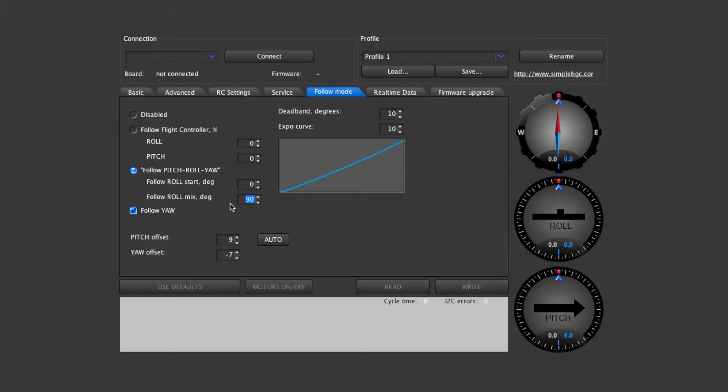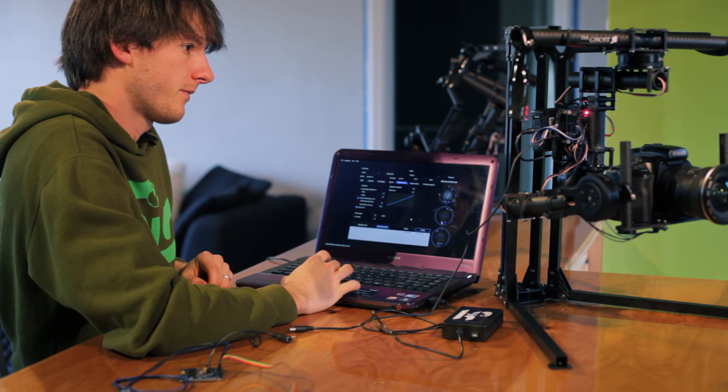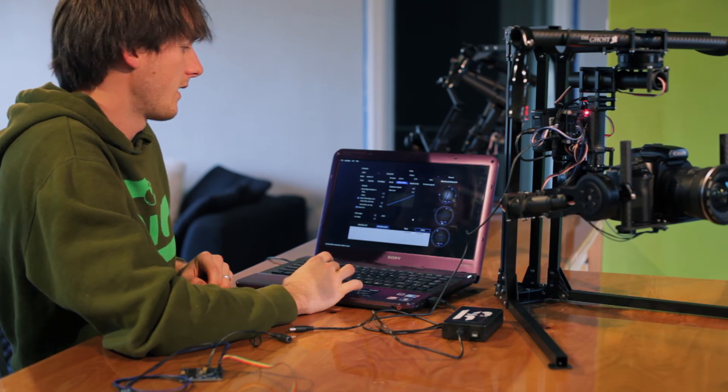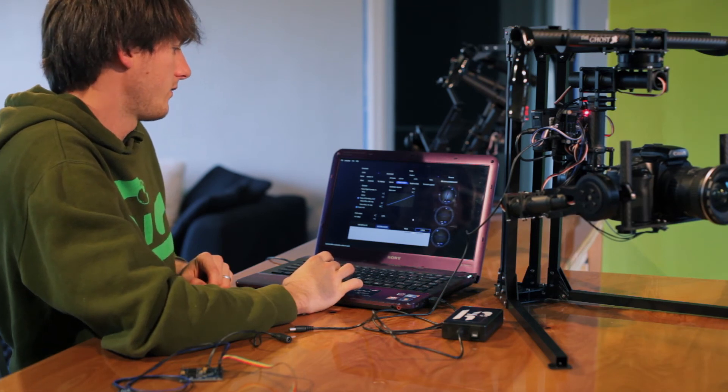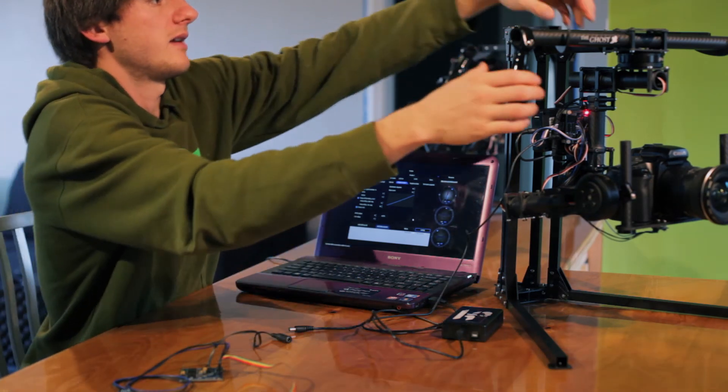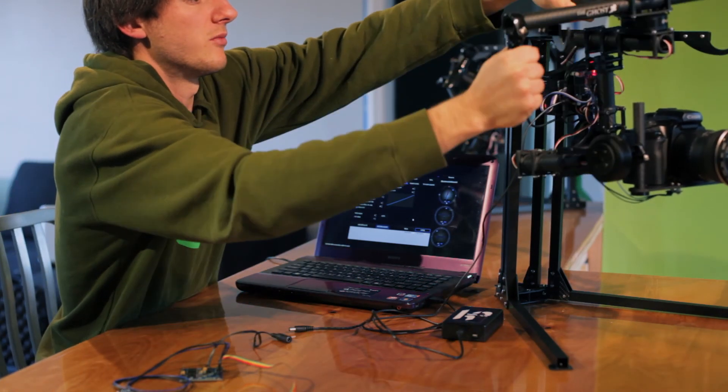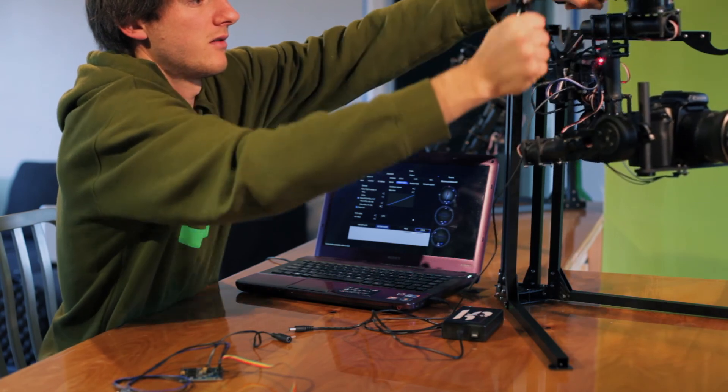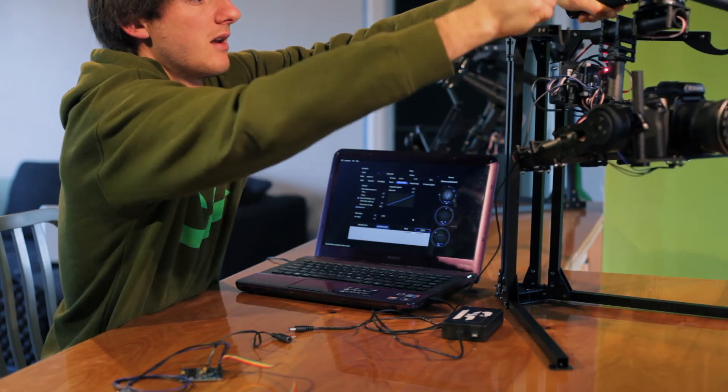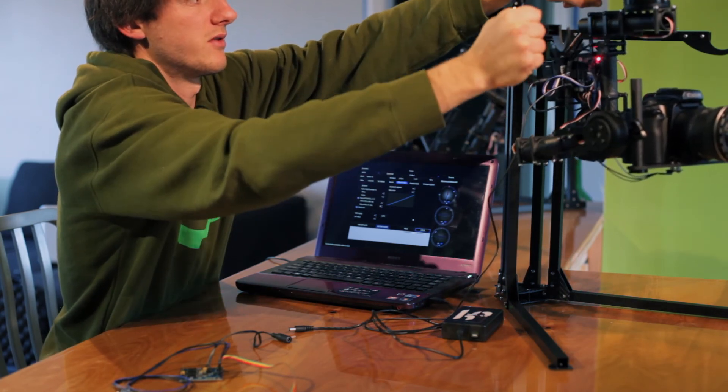And we'll say write. And now with that at 90 degrees you can move the gimbal around left and right and it's not going to follow you.